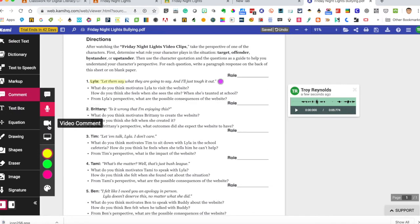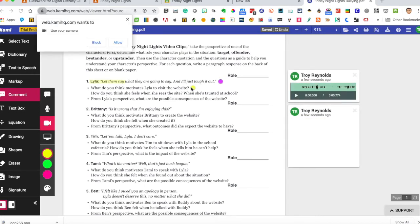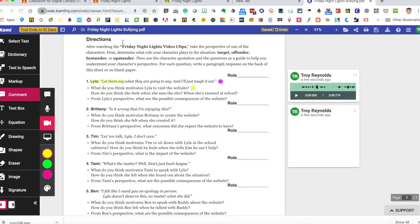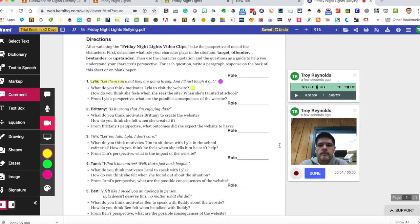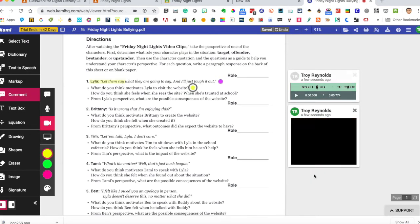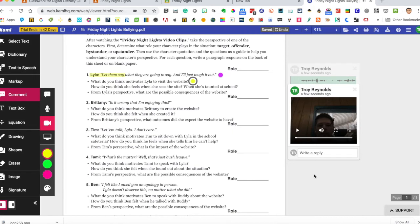I can do a video comment if I want to do that with students. So here we go. I've got video and allow it to use your camera. Here we go. Hey, leave a comment. Doing a great job. And then I choose done. And there's my comment.